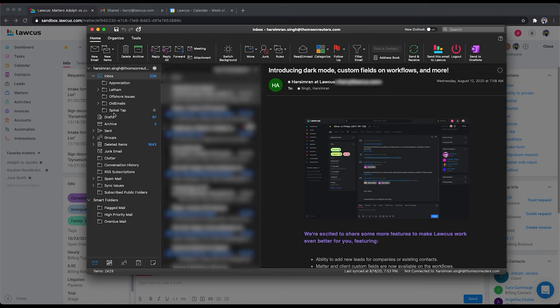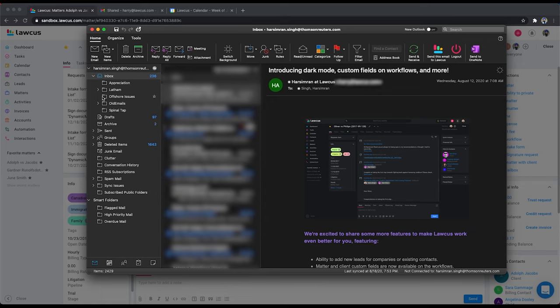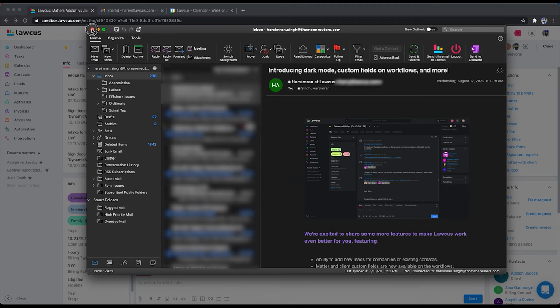Also, if you do the integration, the email integration, it will create a Locus folder in your Outlook as well. And it will have subfolders for your matters. And any email you drag and drop will show up on those matters. Thank you very much.